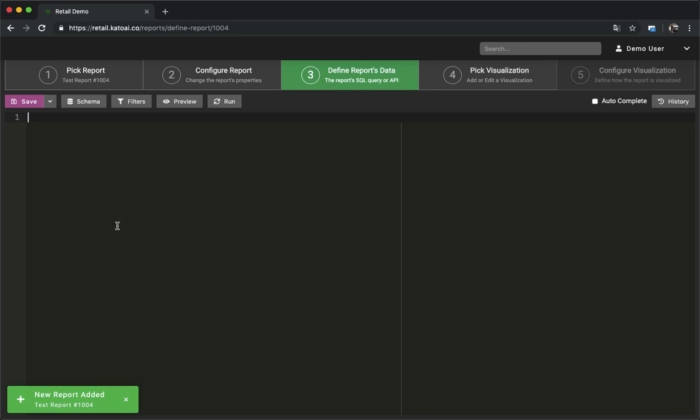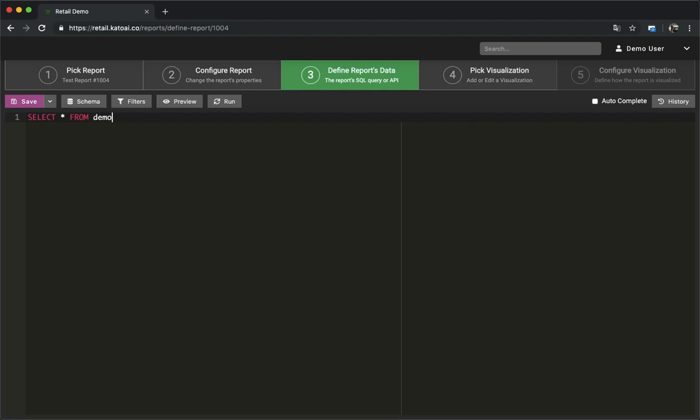The next step is defining a report data extraction query. Since we selected a MySQL based connection in step 2, we will get an interface to type the MySQL query. If you were to select a MongoDB based connection or an API based connection you would get the relevant interfaces.